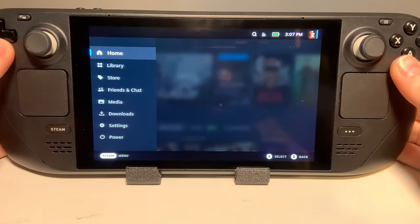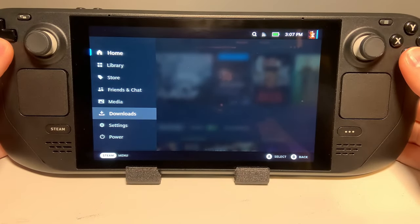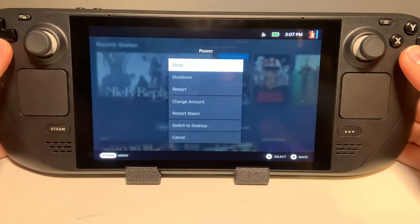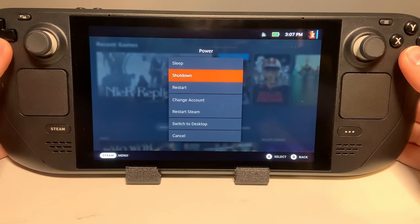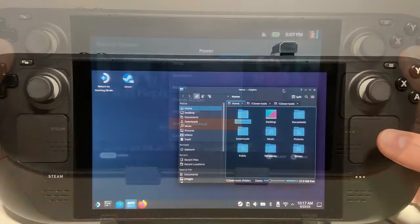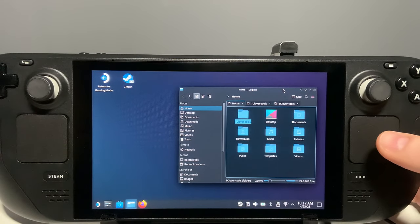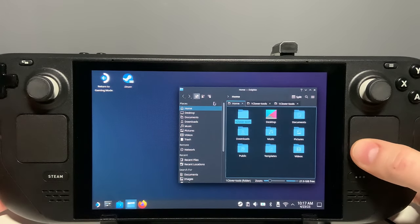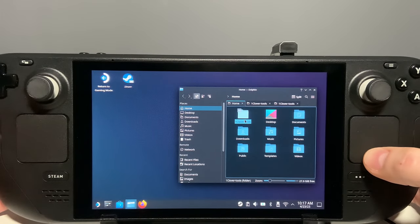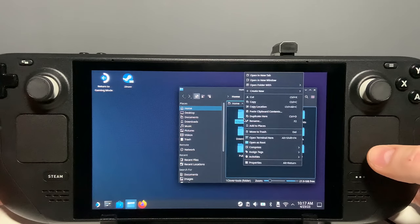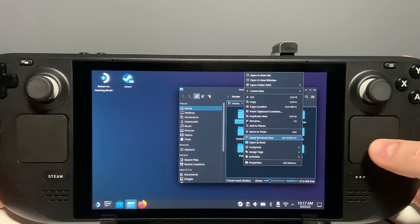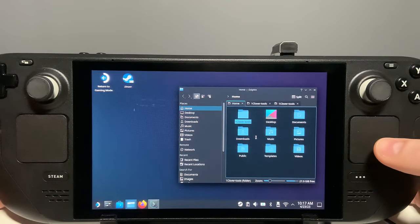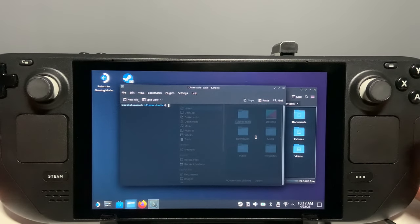Go back into desktop mode in SteamOS, then open the Dolphin file browser. In this, you'll find the folder 1Clover-Tools. Right click here and choose Open in Console.